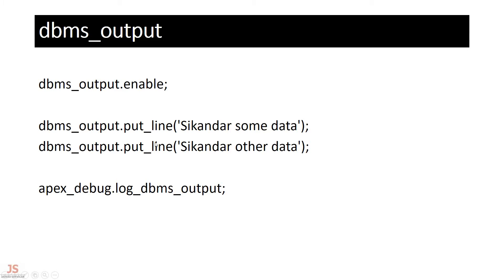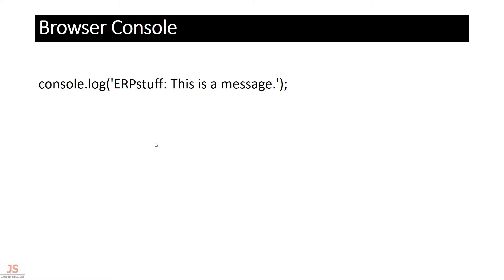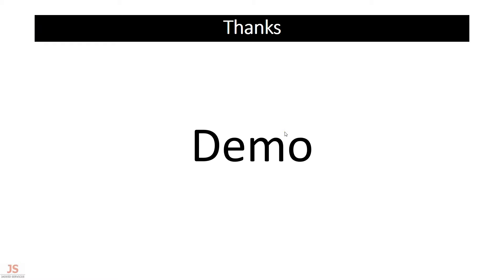If you are writing some HTML or JavaScript code, you can also display messages directly in the browser console, which you can access using the F12 key. Let's move on to a demo to see all of this practically.